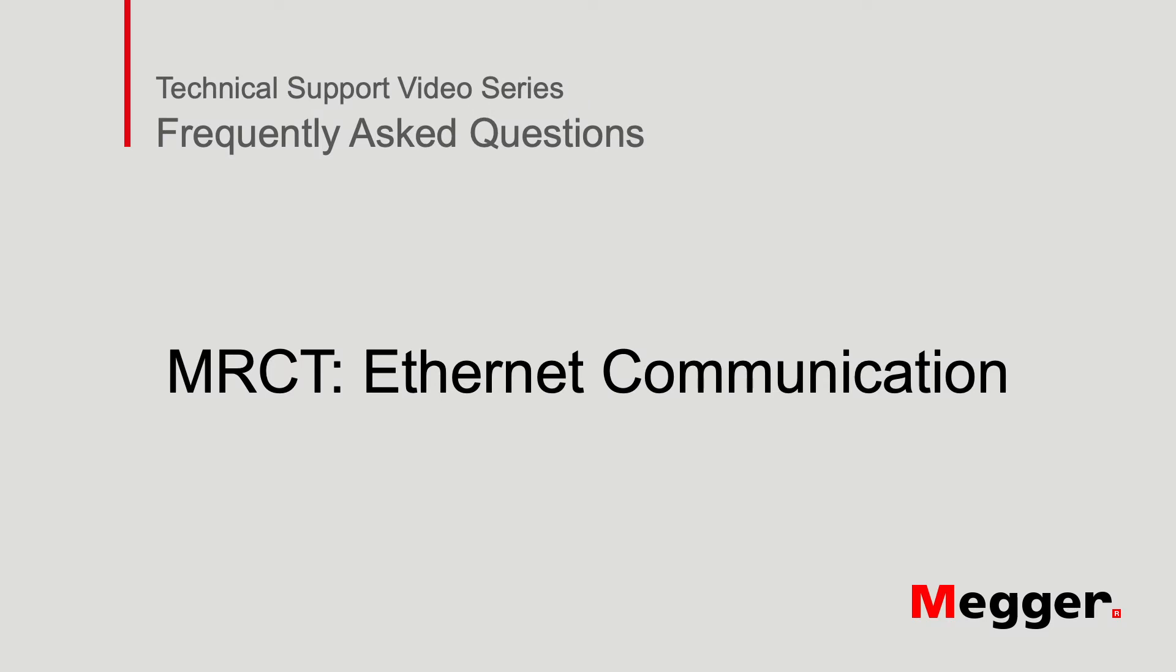Welcome to Megger's technical support videos. Today we will learn how to communicate with the MRCT using Ethernet.